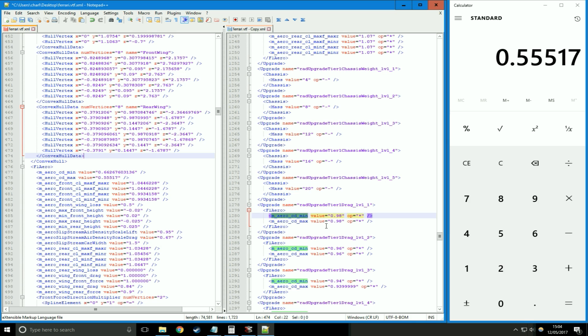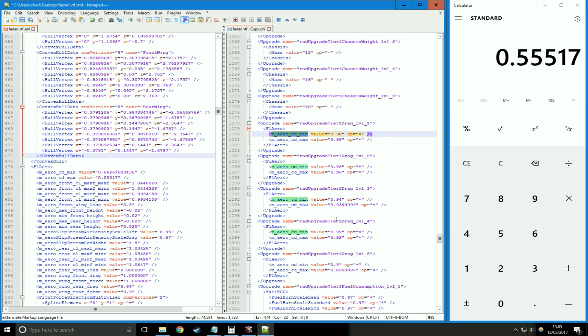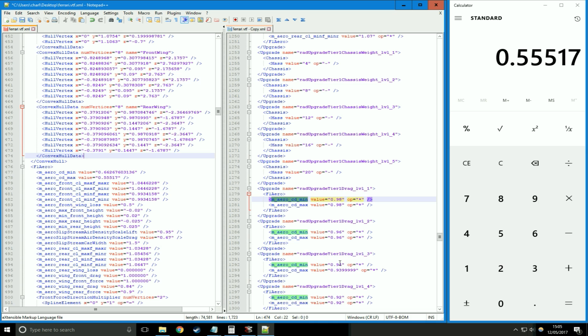We're multiplying it by something less than 1. When you multiply anything by a decimal which is less than 1, it's going to decrease. If you look at the higher levels, it's multiplying first by 0.98, then 0.96, then 0.94, and so on. Obviously, the lower number you're multiplying it by, the lower the drag is going to be.